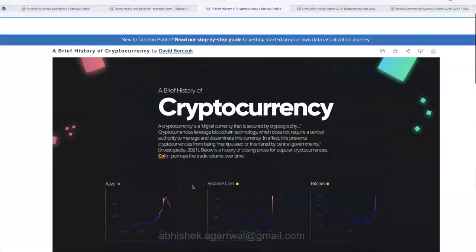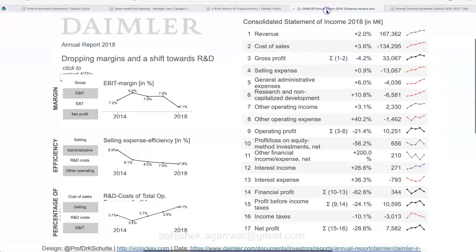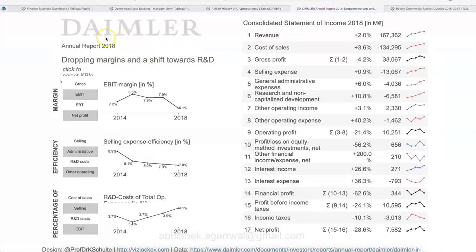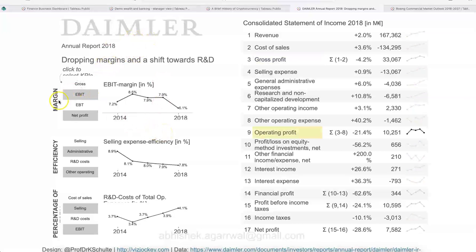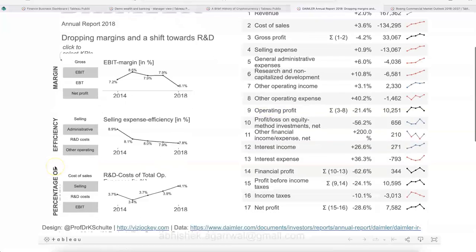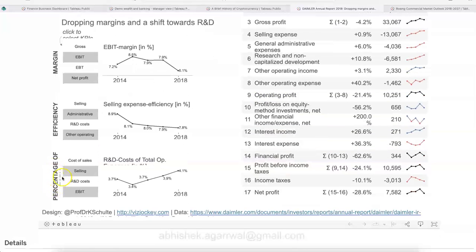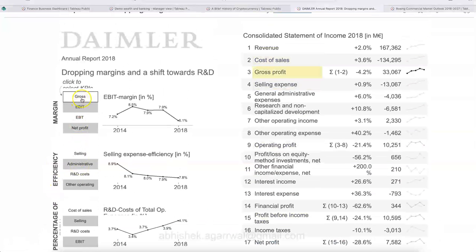That shows a clear trend as to what's going on with these currencies. This cryptocurrency dashboard is created by David — the link is in the description. The next dashboard I want to show you is an annual report dashboard: a demo for the Daimler Annual Report 2018. Daimler is a public car company and these results are generally available, covering margins, efficiency, and other key metrics.